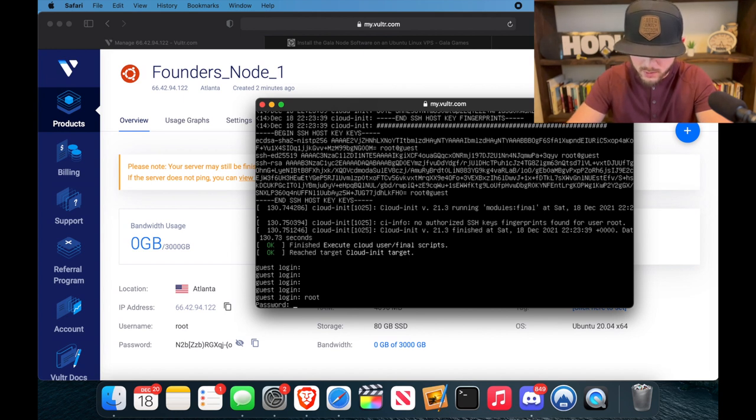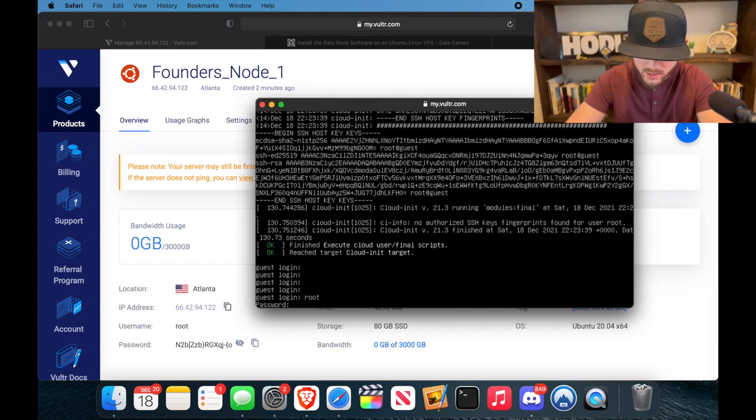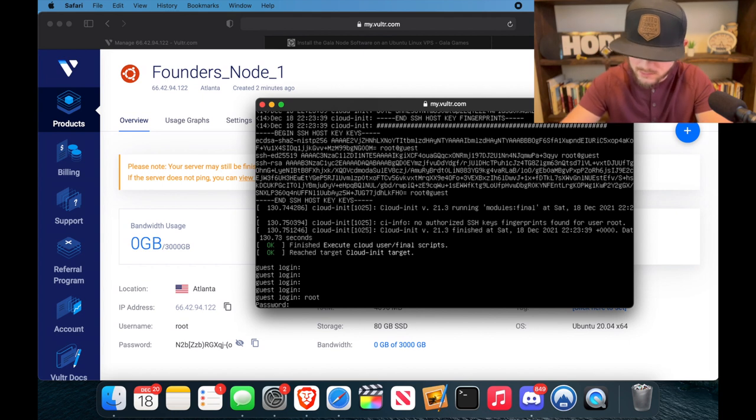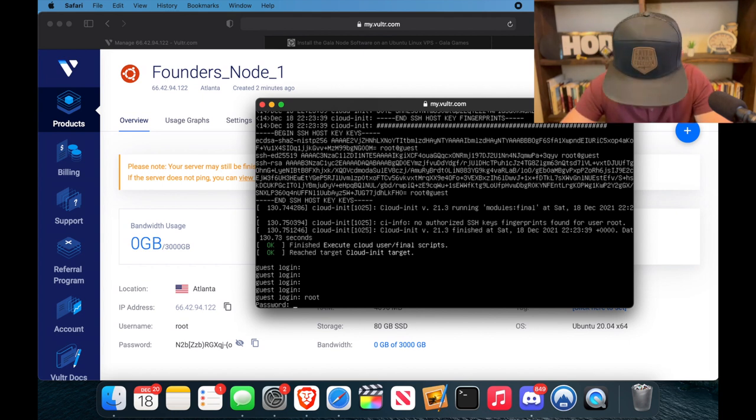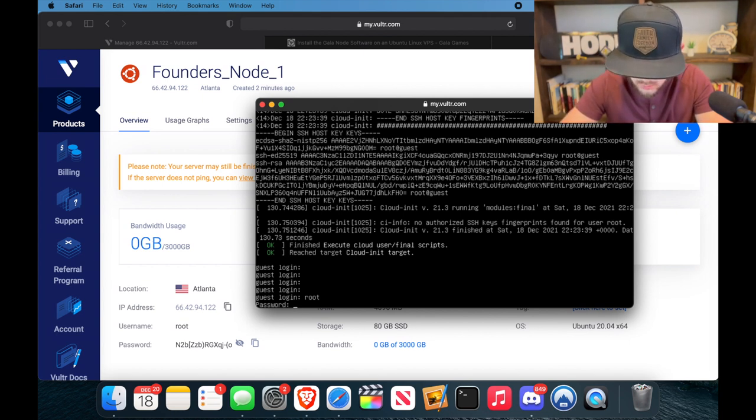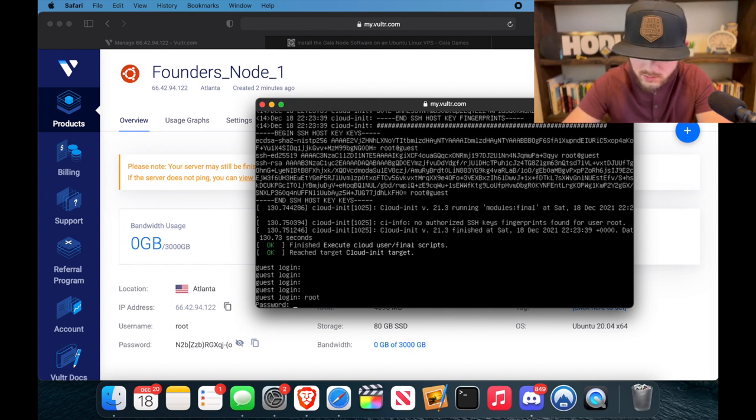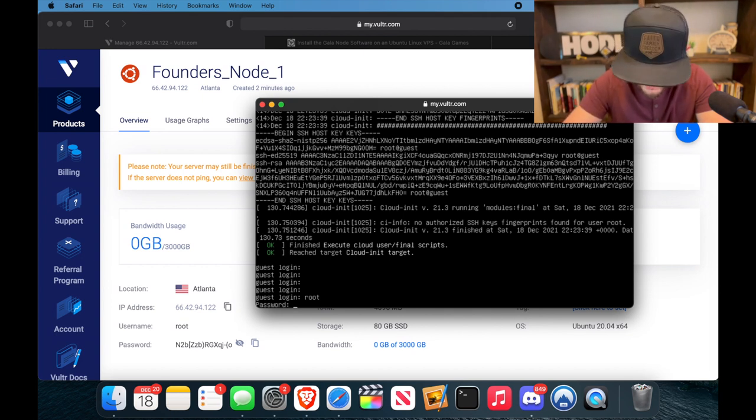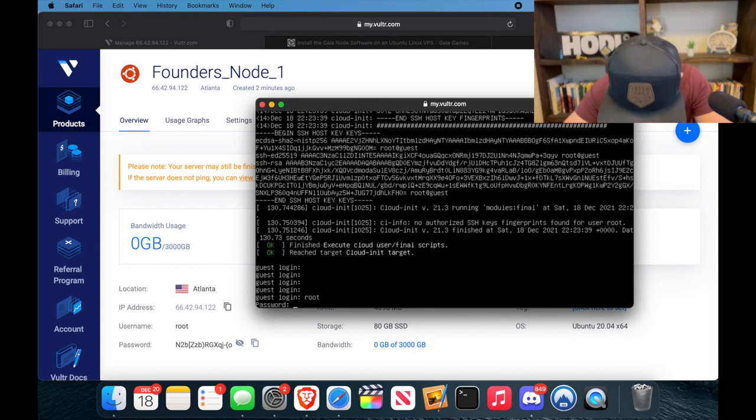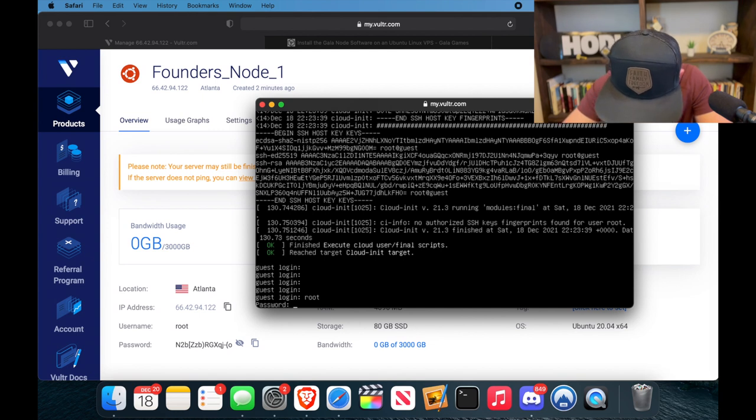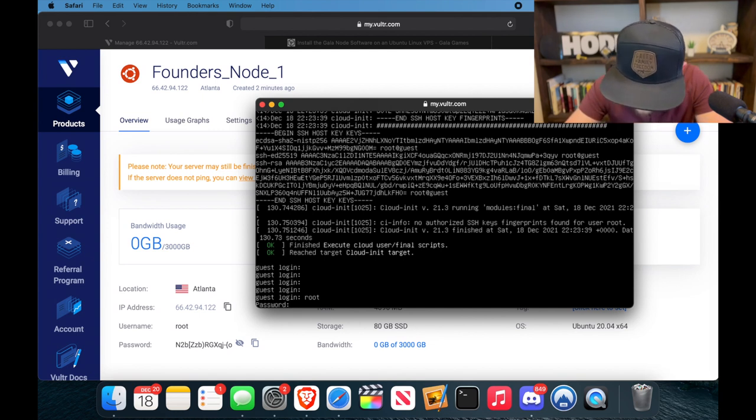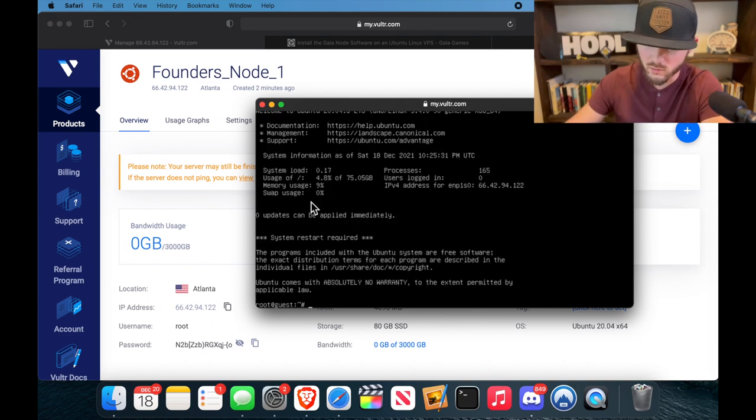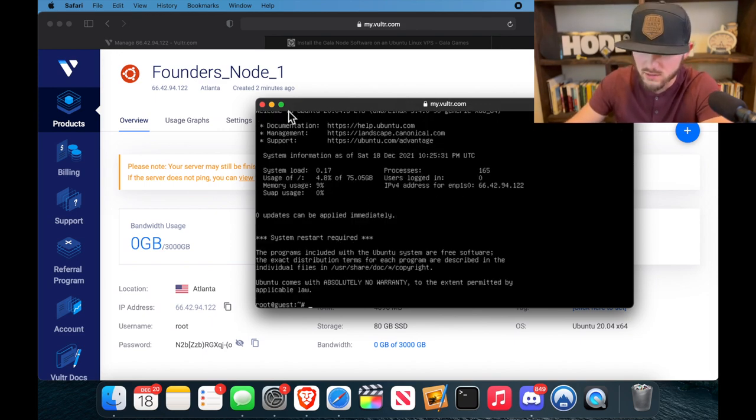So as you're typing your password, you're also not going to see anything, so you won't know until you get done and you hit enter if you typed it in right or not. Boom... qj dash open bracket o and enter.